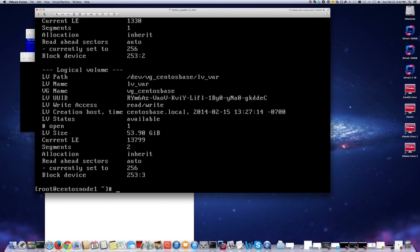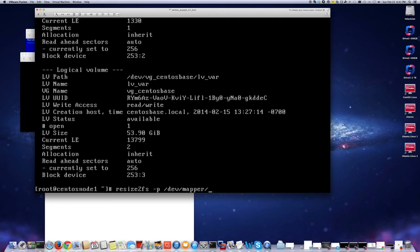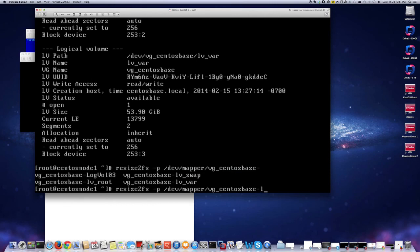Now we can extend our partition using the resize2fs command. We can use it to extend the partition. I'll do the resize like I did in my other video, same way. resize2fs dev mapper centos_space lvvar. I can just resize now.